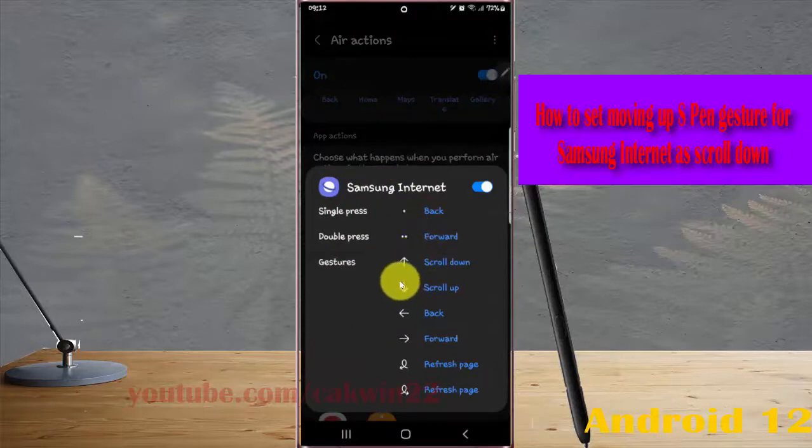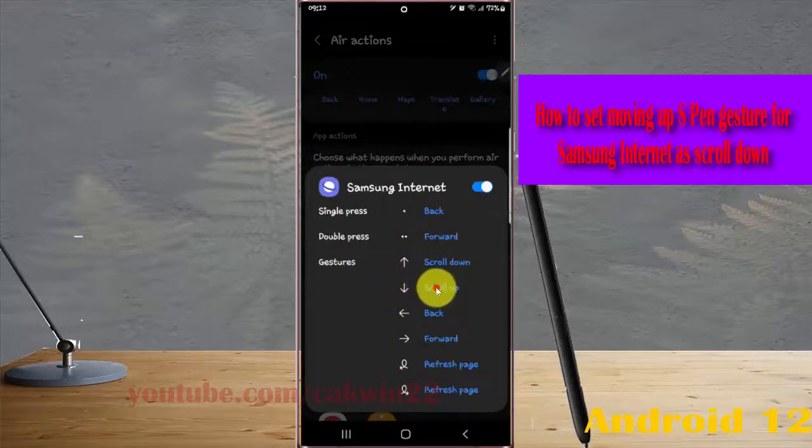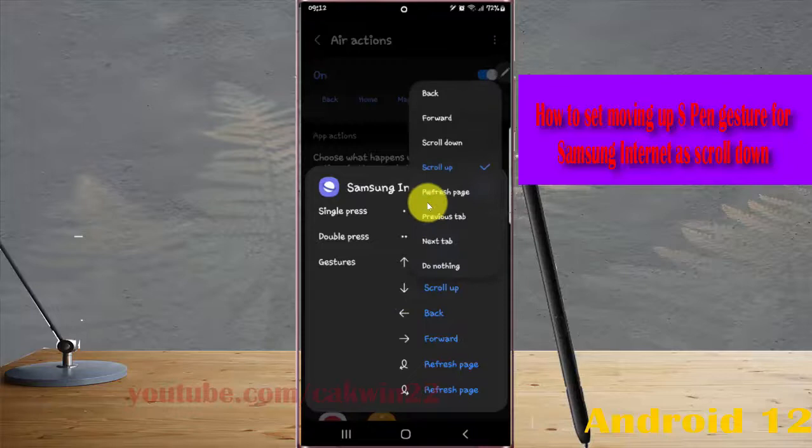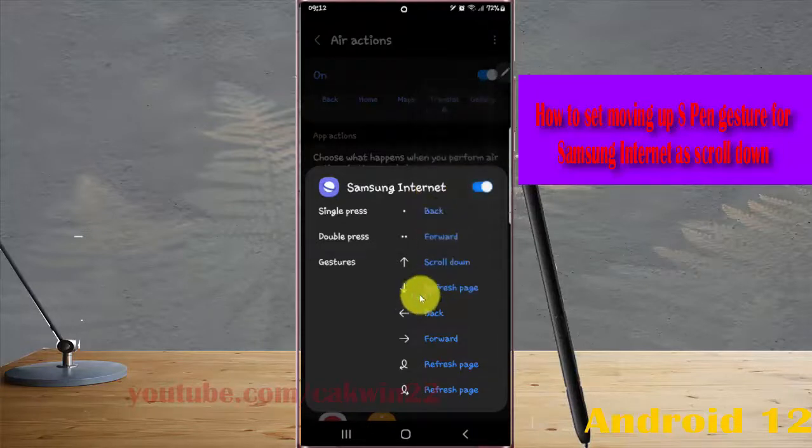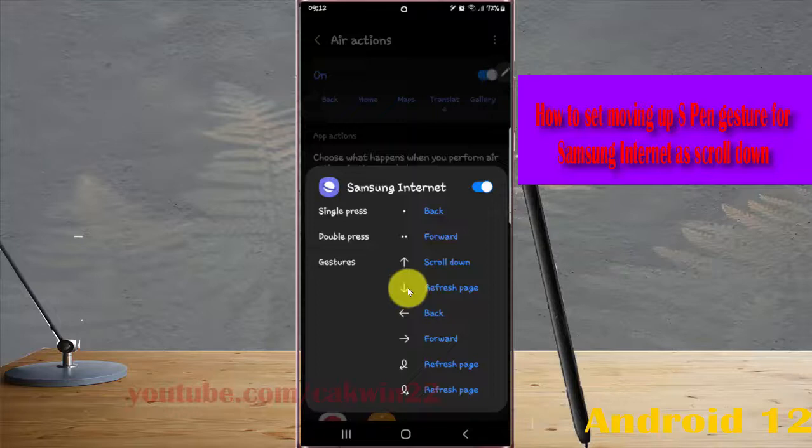Next, tap the moving down expand gesture icon and select Refresh Back. The moving down expand gesture for Samsung Internet is now set.